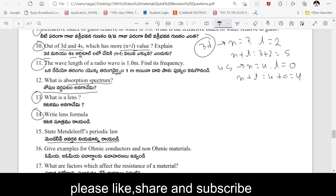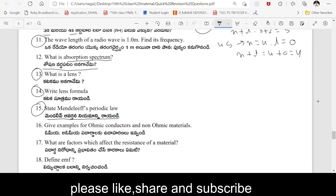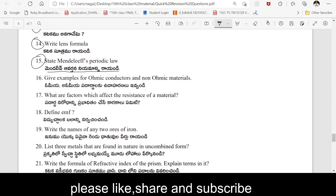State Mendeleev's periodic law. Mendeleev's periodic law: the properties of elements are a periodic function of their atomic weights. Give examples for ohmic conductors and non-ohmic conductors. Ohmic conductors are conductors that obey Ohm's law — metals are ohmic conductors.